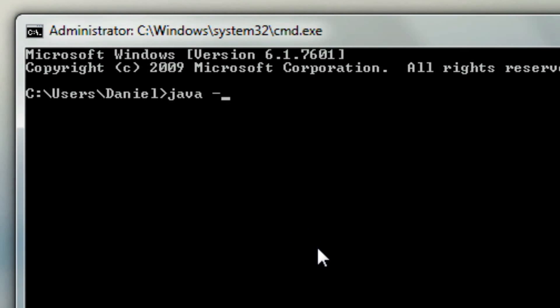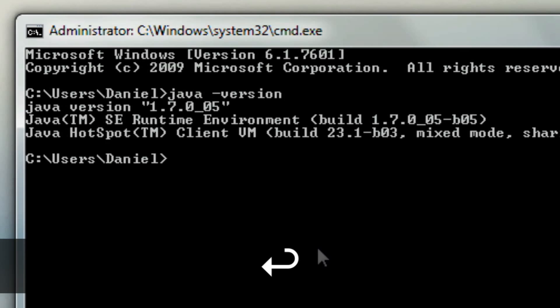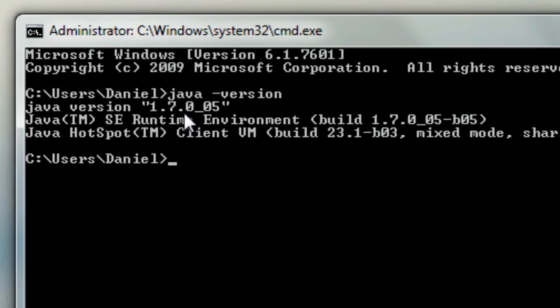When the command prompt window opens, type in java -version and hit enter. You should see Java version 1.6 or 1.7. If you see that, you're ready to go — you can skip to the next step because you have the latest version installed. But if you get an error instead, you can follow my instructions here to get the latest version of Java.